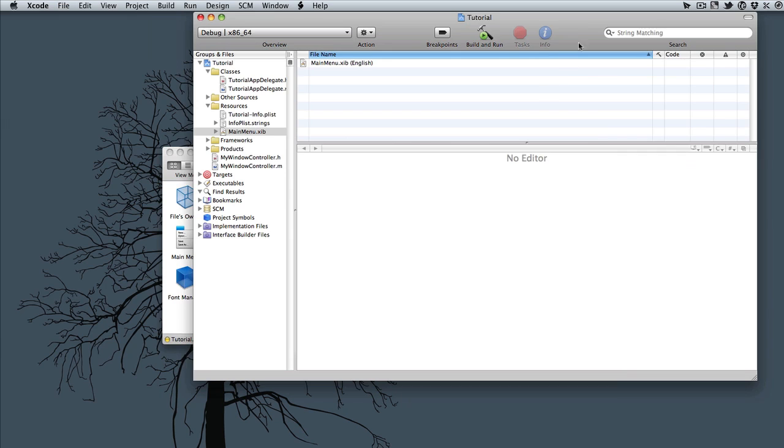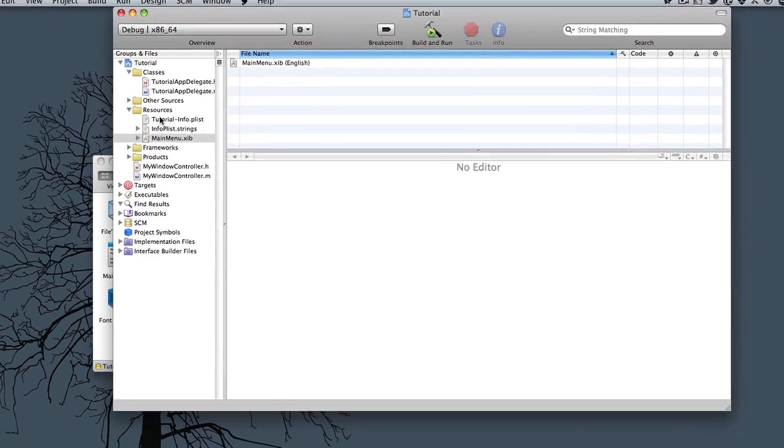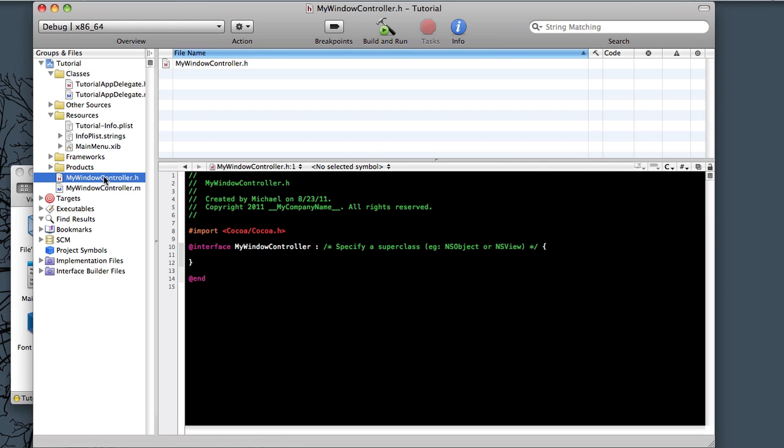Let's go ahead and click in Xcode again. And if you look on our left, we have the .h and .m file. So go ahead and click the MyWindowController.h.